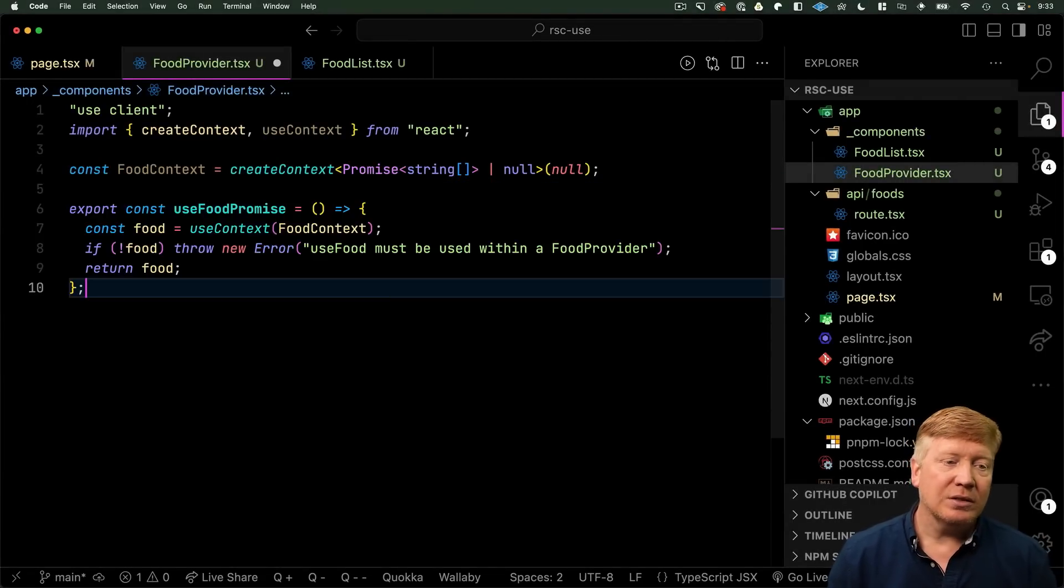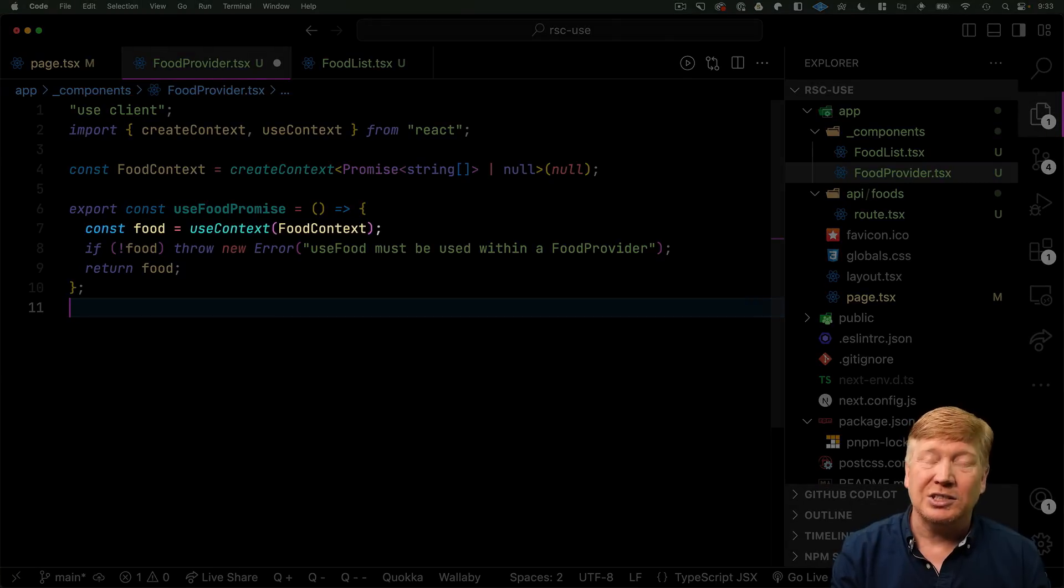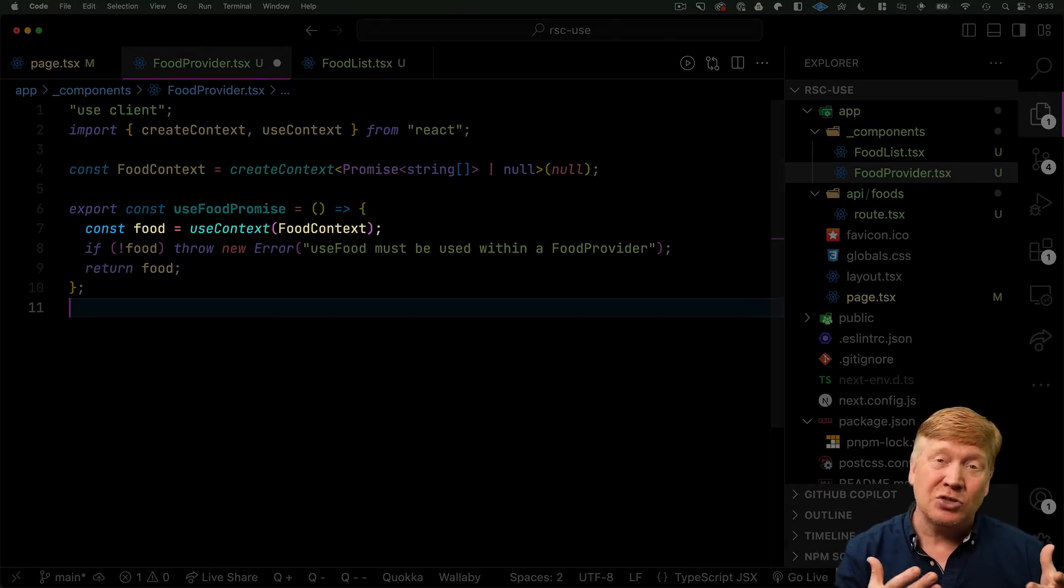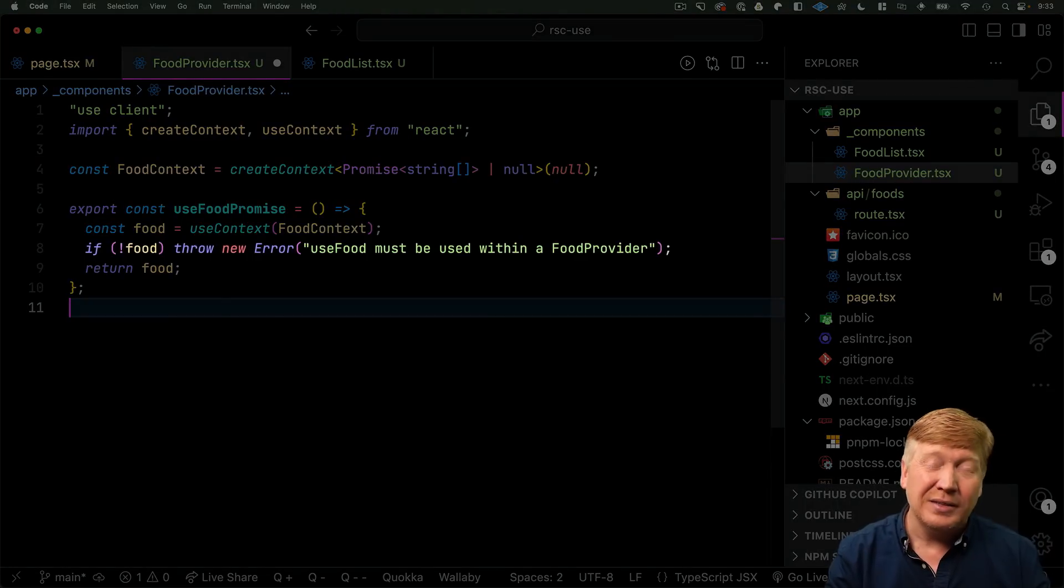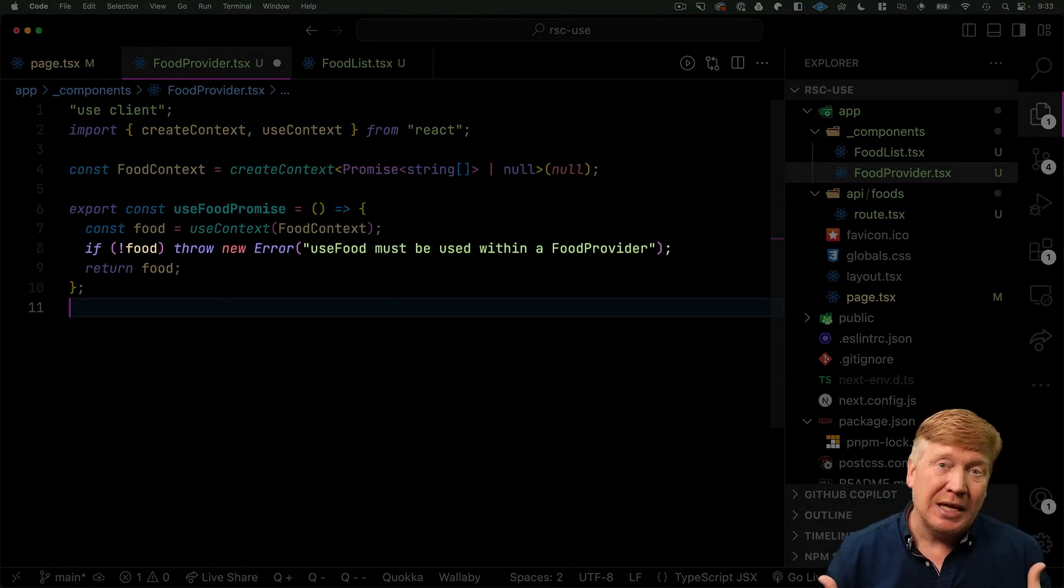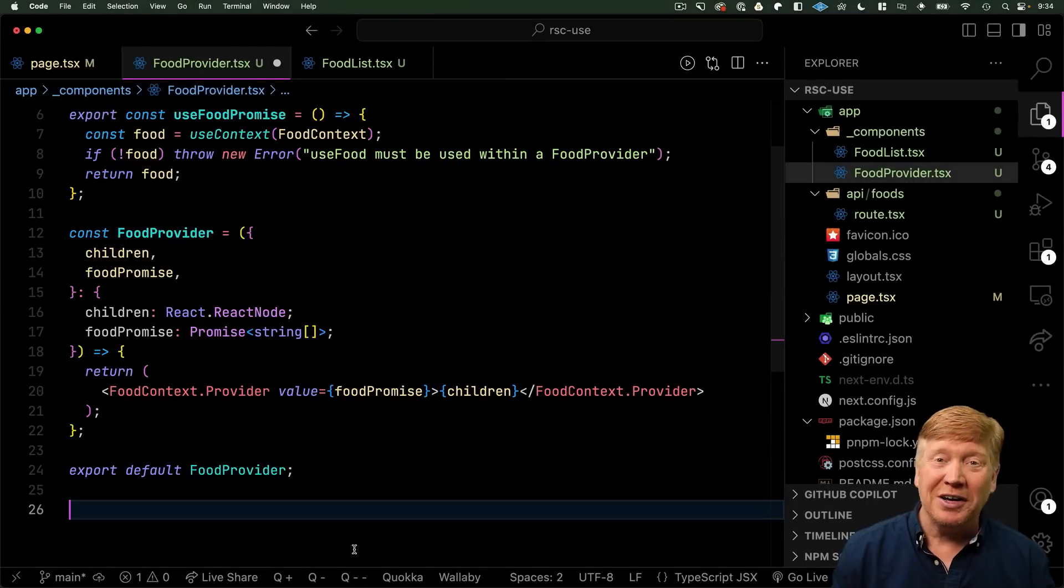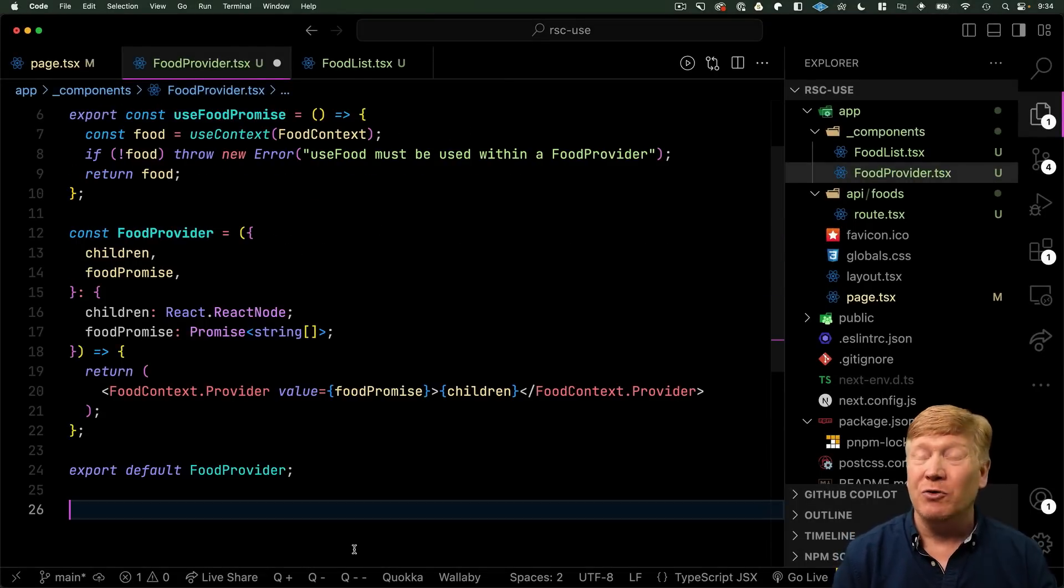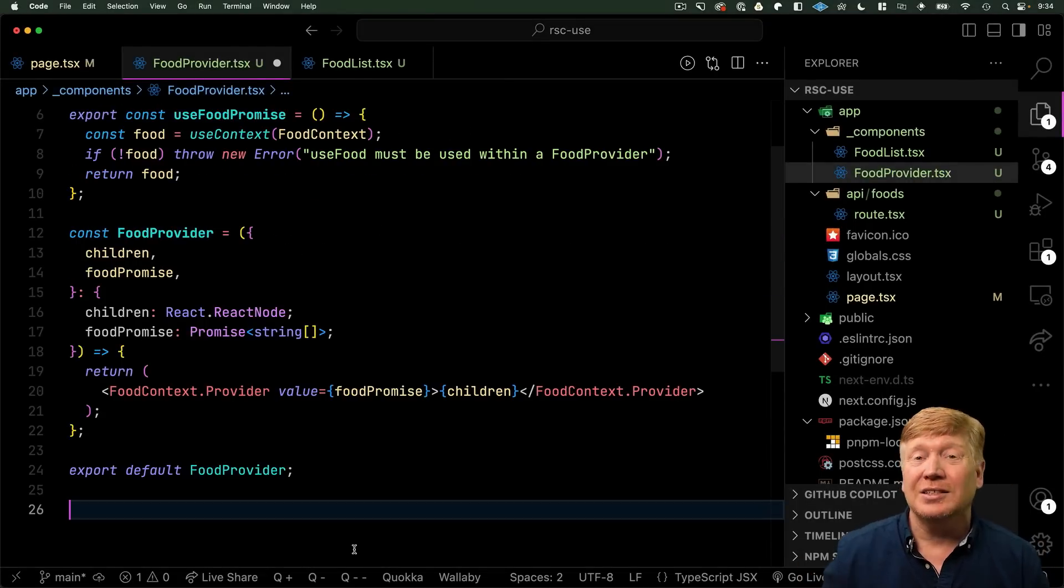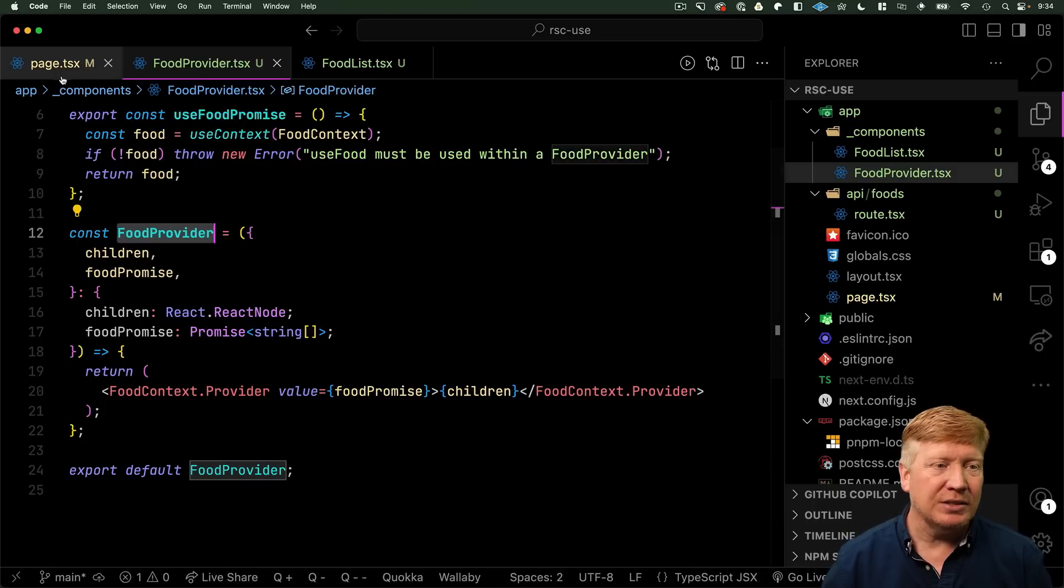Next thing we do is create a custom hook called useFoodPromise that uses useContext to go and get the data from that food context. And if it's currently null, it throws an error. That just means you haven't wrapped your application in that provider. And speaking of providers, we will create a food provider that we will then export as the default and we use that in our application. Okay, let's go take that back into page.